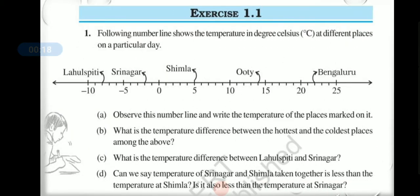Guys, today we will see Exercise 1.1 and solve all these sums. Question 1: the following number line shows the temperature in degrees Celsius. Here the number line is given showing the temperature in degrees Celsius.